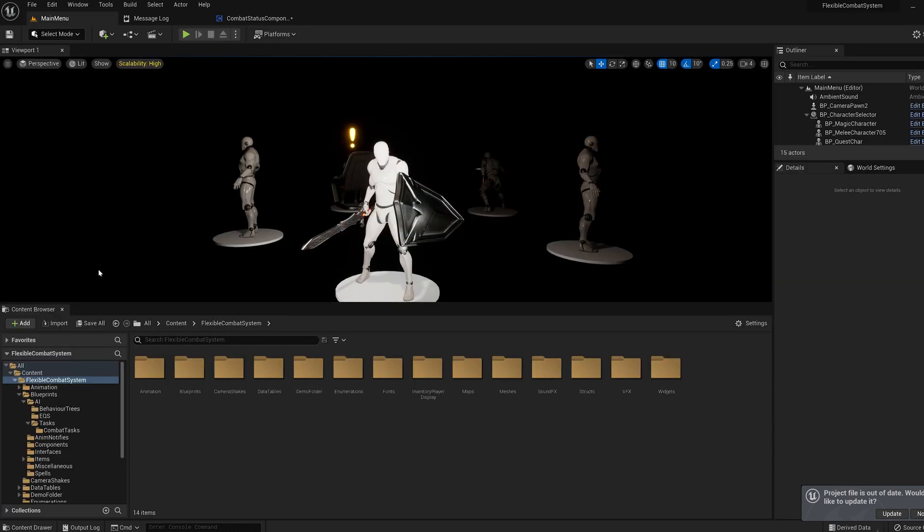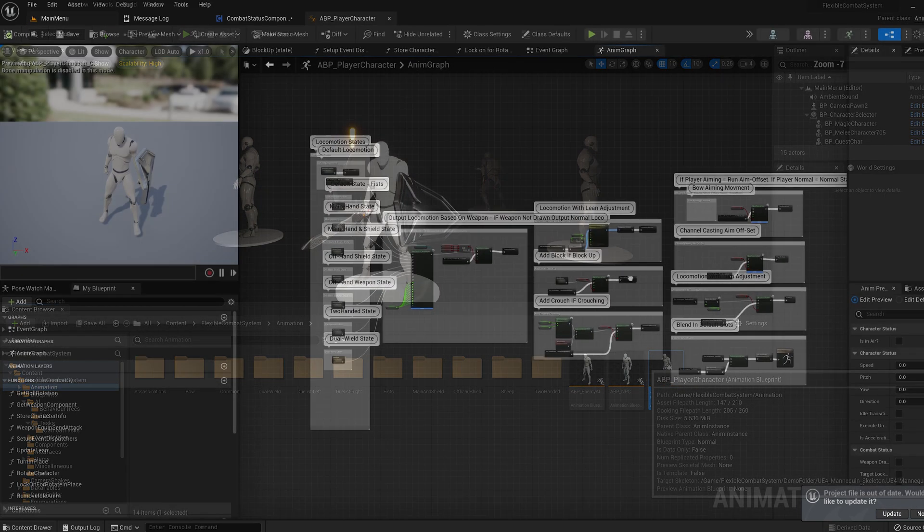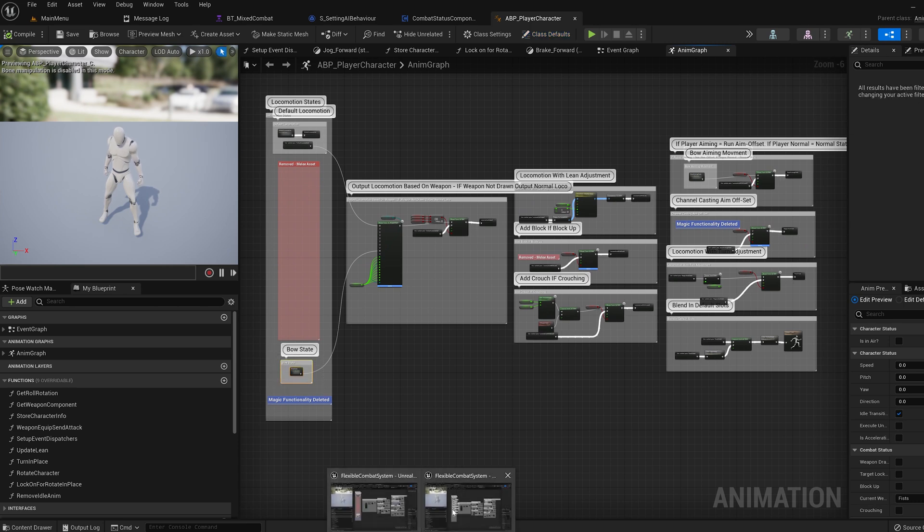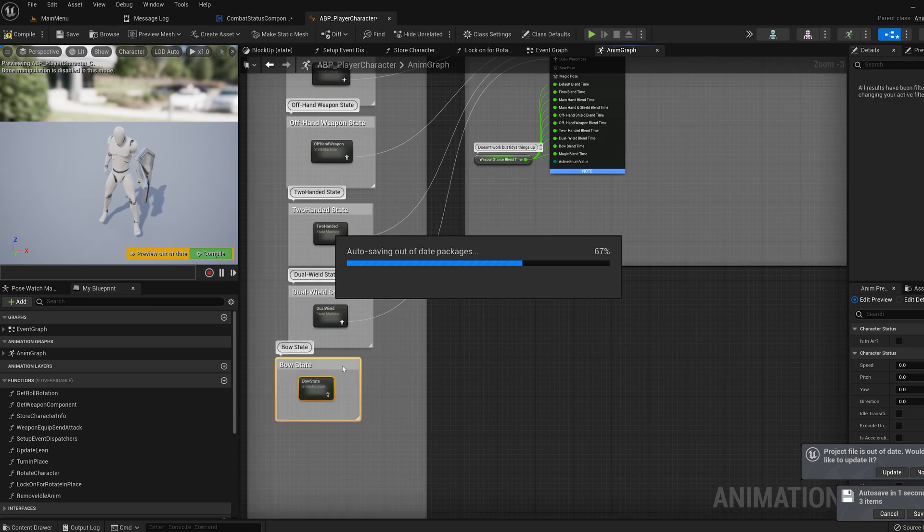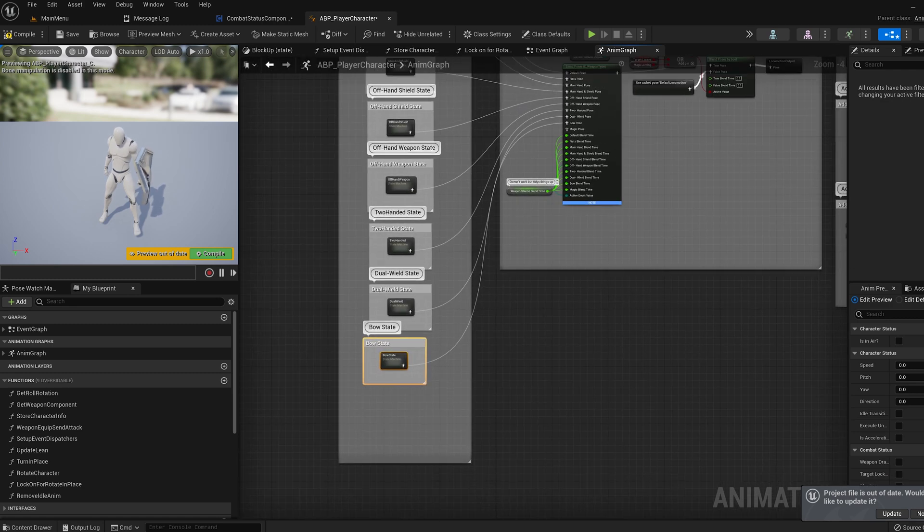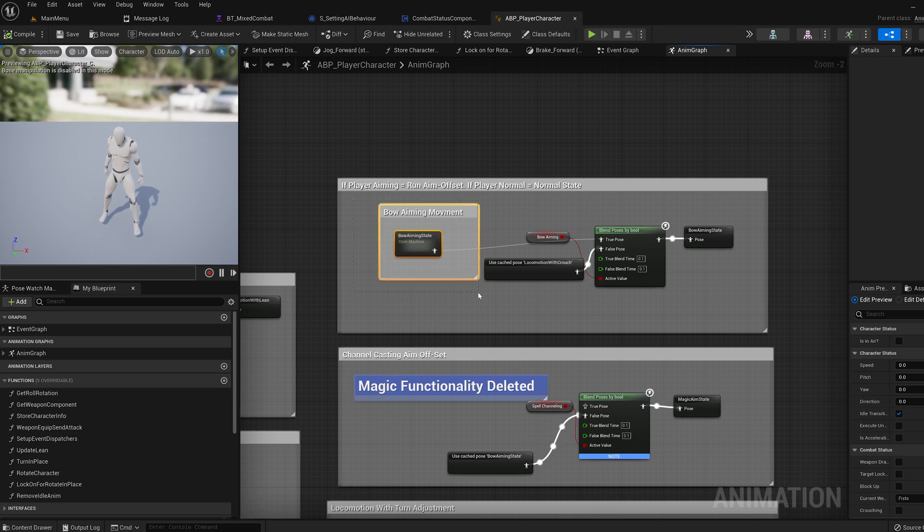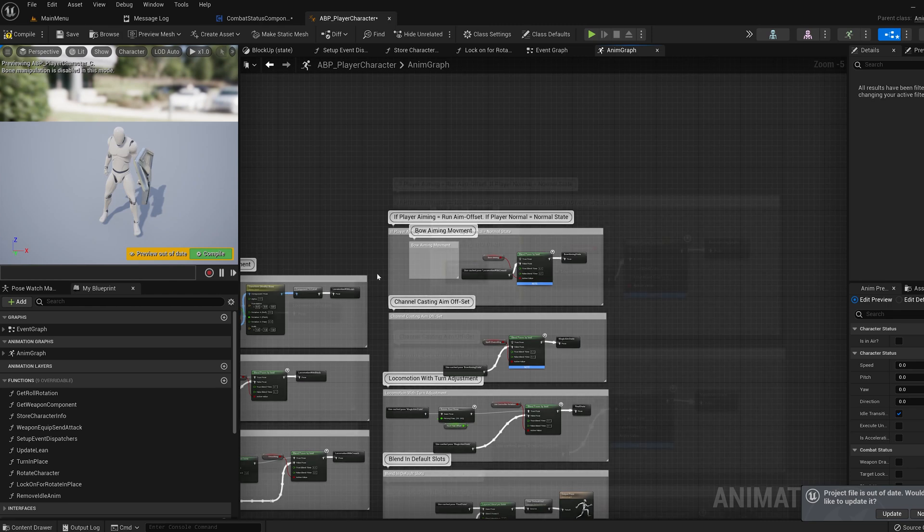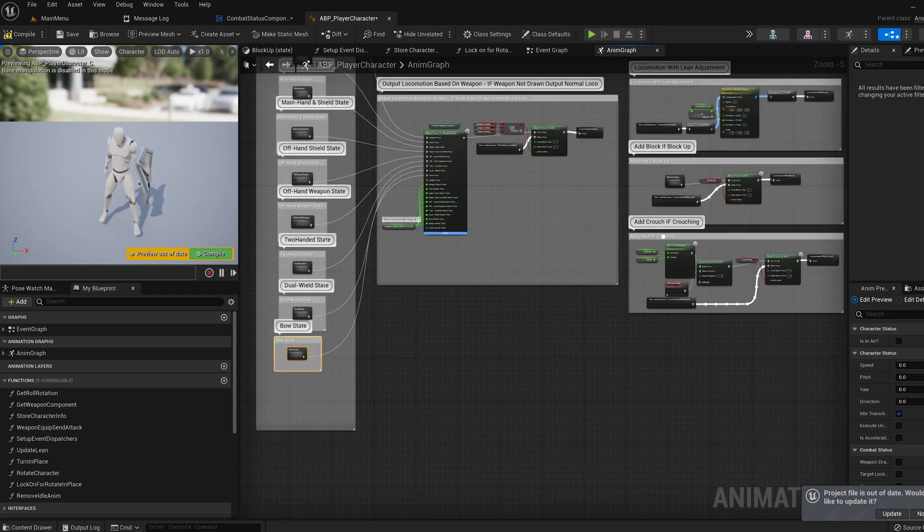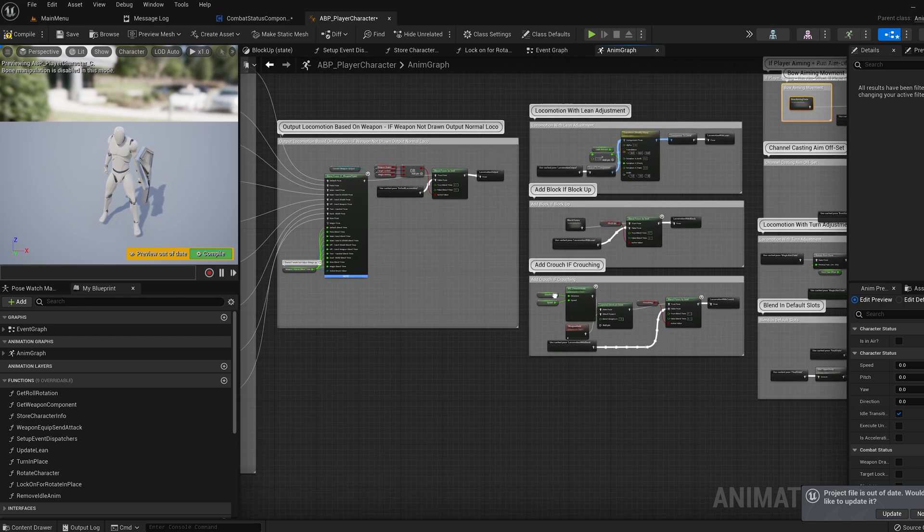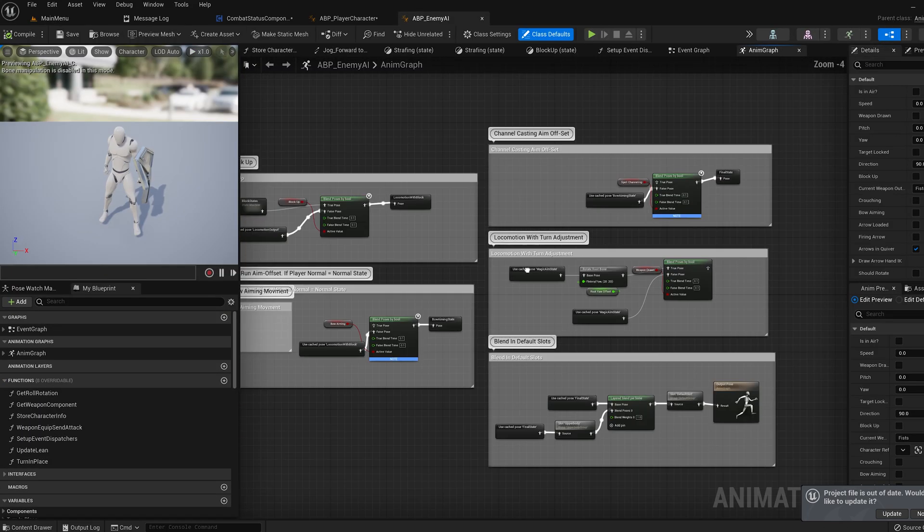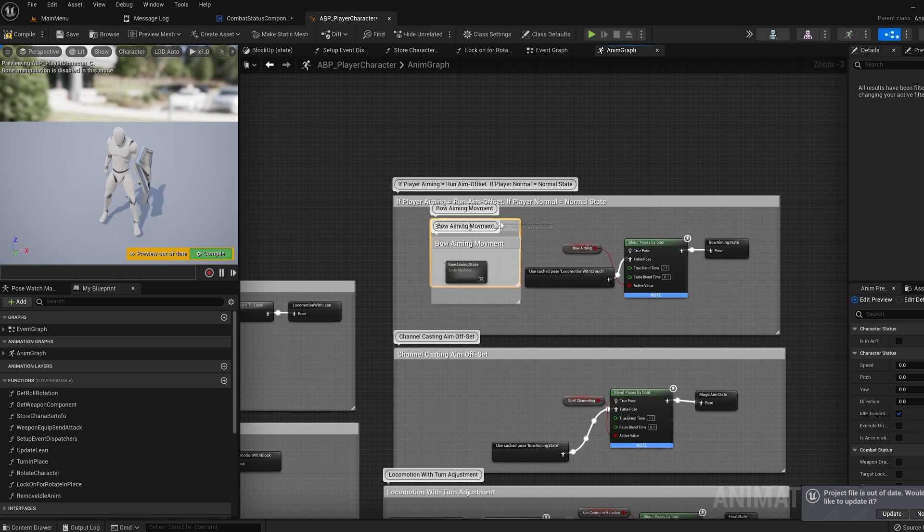Then hop into the player animation blueprint and jump into the anim graph. Copy the bow state from the range project and paste it into the melee one. Then connect it up to the bow pose. Then do the same for the bow aiming state and connect it into the bow aiming true pose. Now select both of these pasted in states and copy them. Then hop into our AI ABP. Paste them in and move them into the same places as the previous animation blueprint. Then connect them up.